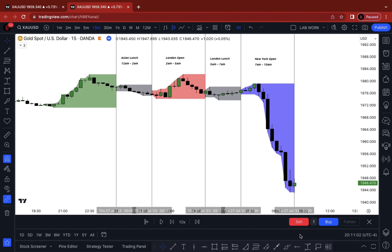Tonight in this lesson, we're going to talk about the London session model, the New York session model, how to utilize the Asian session high or low when bullish or bearish in the most simplest way possible. We're also going to talk about how to smash the candle and use that as a scalping opportunity on the lower timeframe.